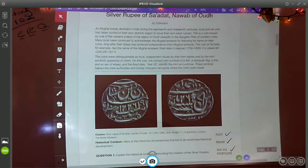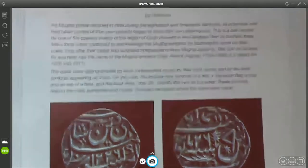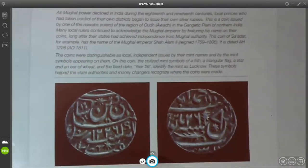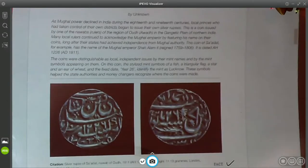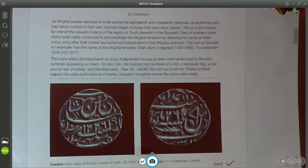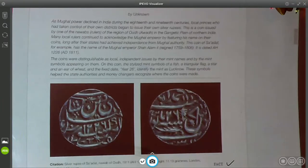Let's take a look at this article about the silver rupee of Sadat Nawab of Awad. I'm going to zoom in on the written piece and we will read this out loud together. As Mughal power declined in India during the 18th and 19th centuries, local princes who had taken control of their own districts began to issue their own silver rupees. This is a coin issued by one of the Nawabs — a ruler of the region of Awad, in the Gangetic plain of northern India.